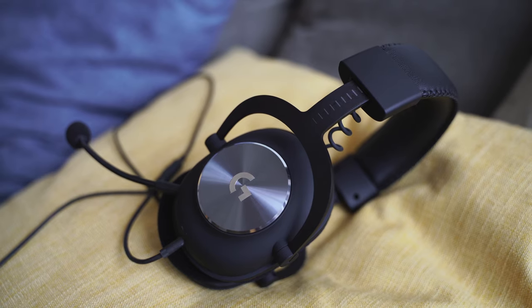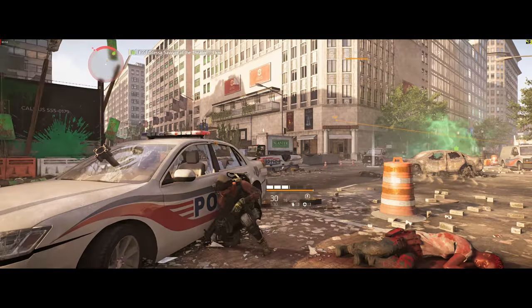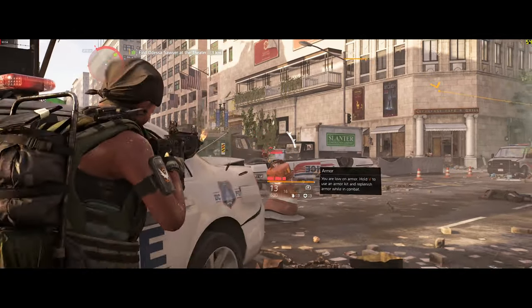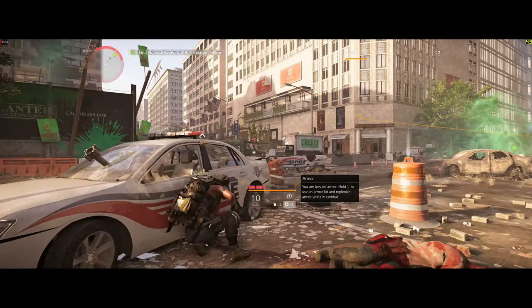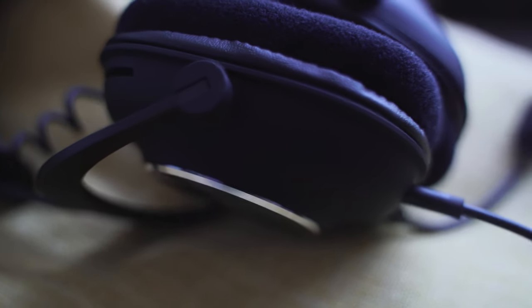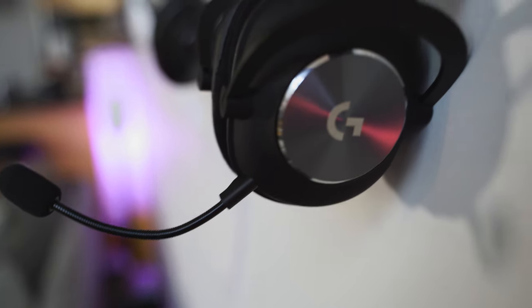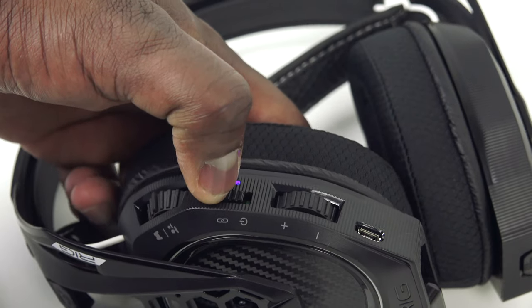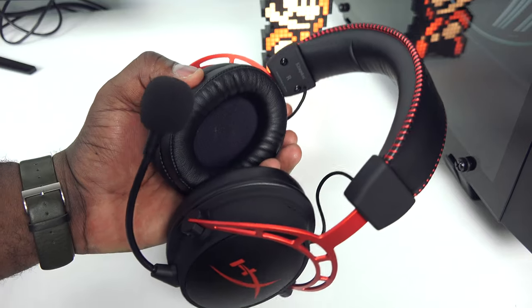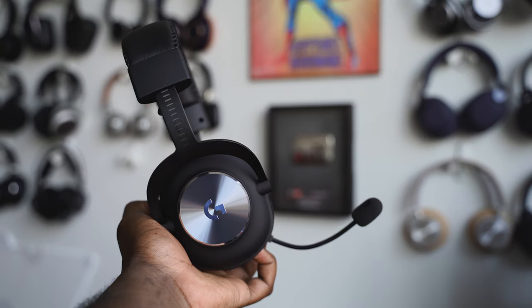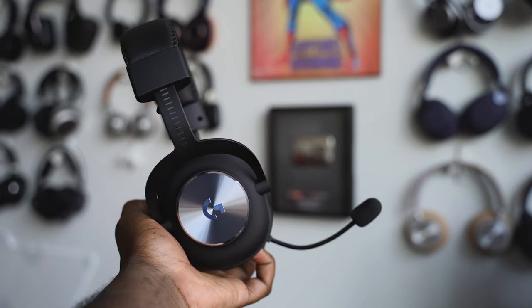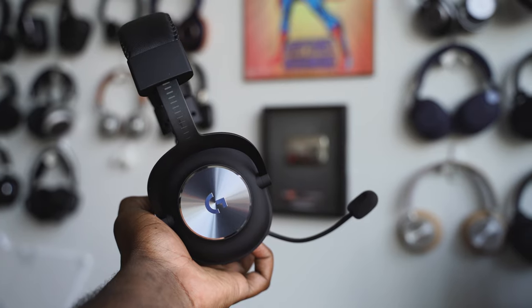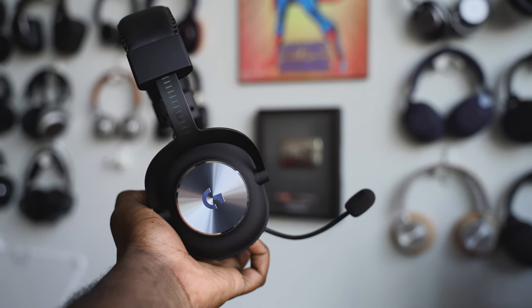There are gaming headsets and then there are gaming headsets. If you're a PC gamer you care about your gaming headset, you care about the quality, the audio fidelity, the mic precision. There are so many headsets out there, a dime a dozen, but today we're taking a look at the Logitech Pro X Gaming Headset.